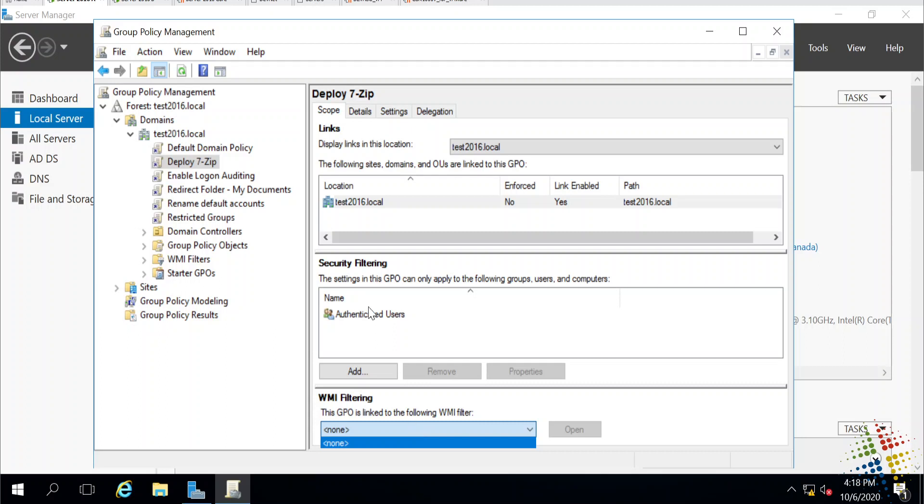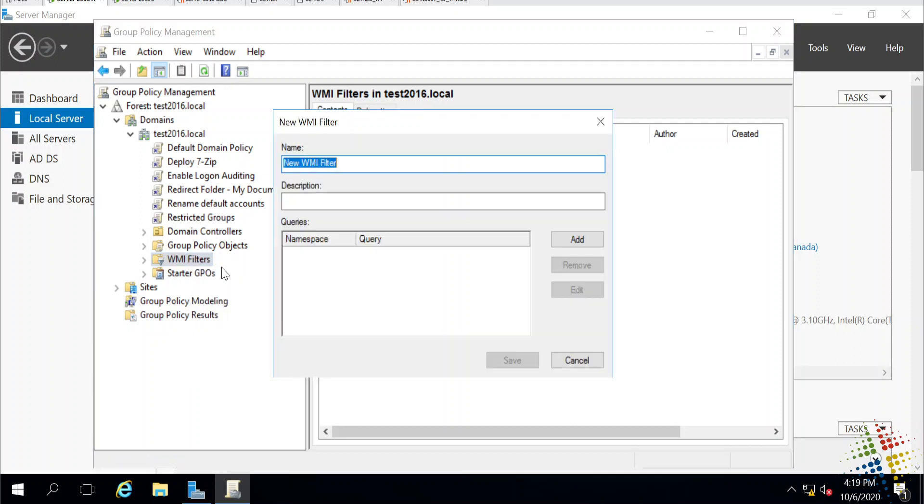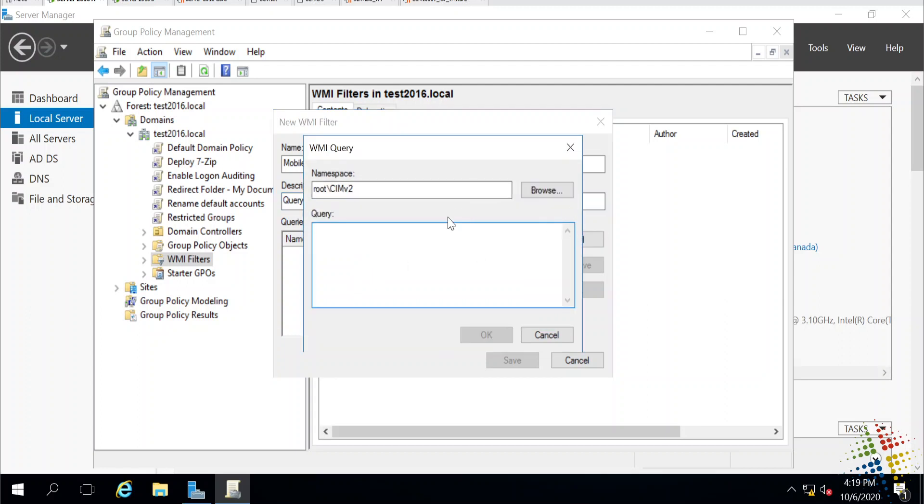But if we look on the left-hand side over here, we will see there are WMI filters that I can create. So I'm going to go ahead and right-click and say new. Create a new WMI filter. I'll call this one mobile devices. I could give a description here, query to find devices with batteries. And then I'll say add. And the query I'm looking for is select star from Win32 underscore battery.